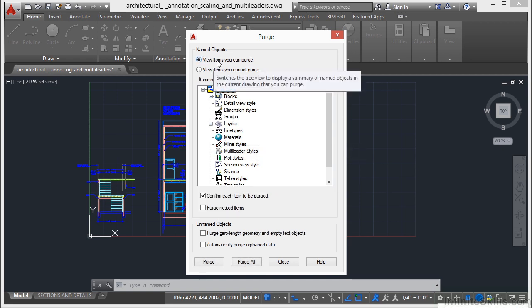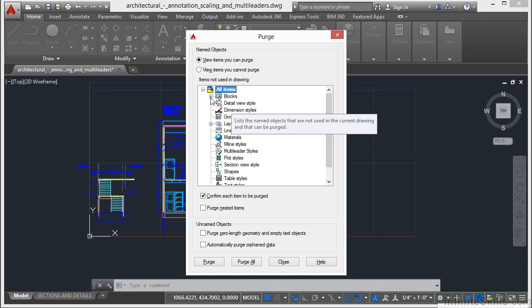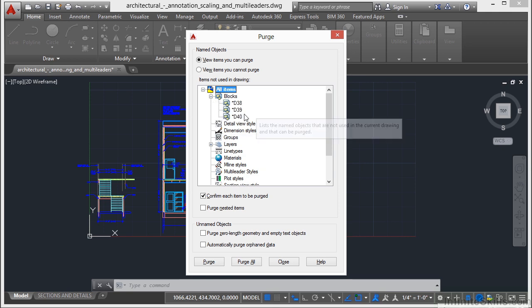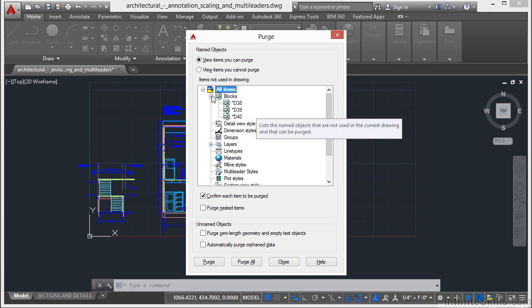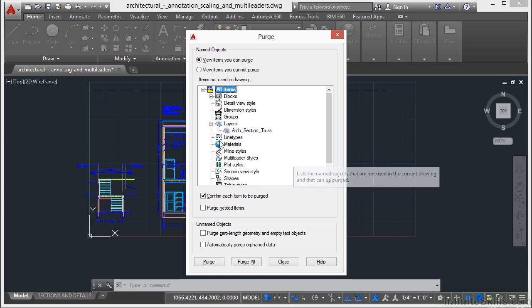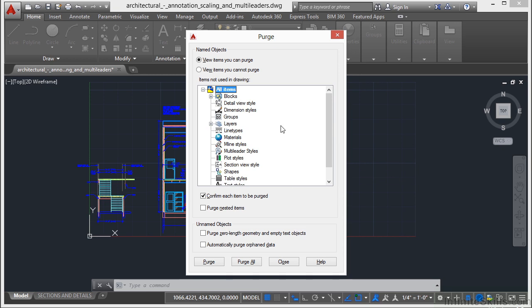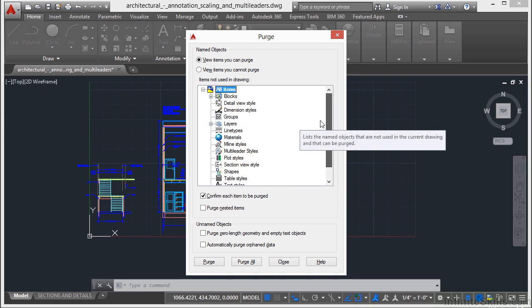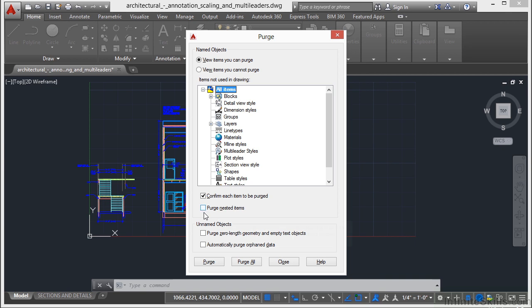However, through this list, the items that you can purge, these are the things that are in the file that aren't being used. As you can see in this example, there really aren't very many, but there are some. So this is what you want to do.